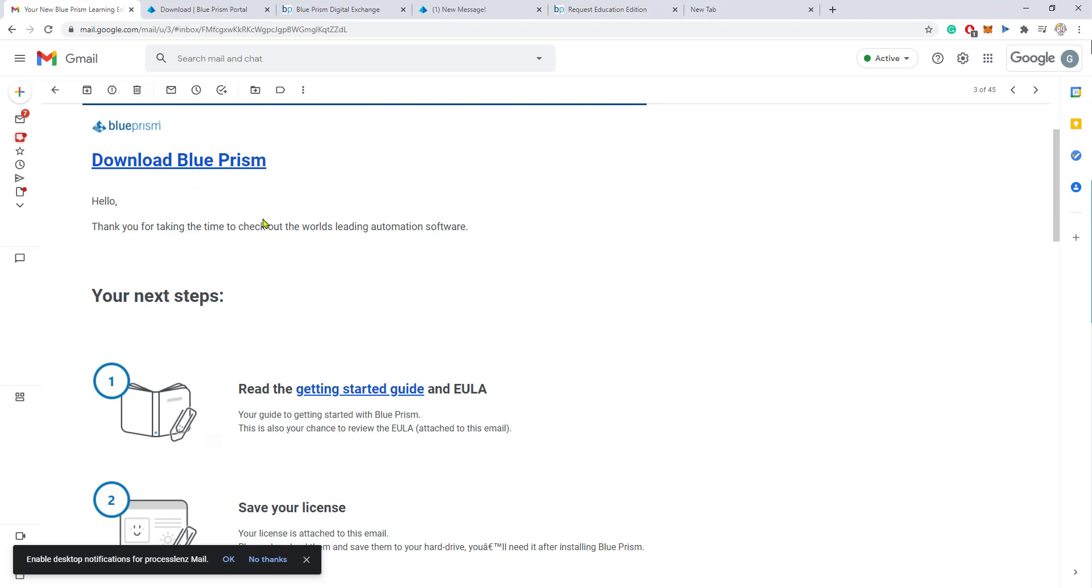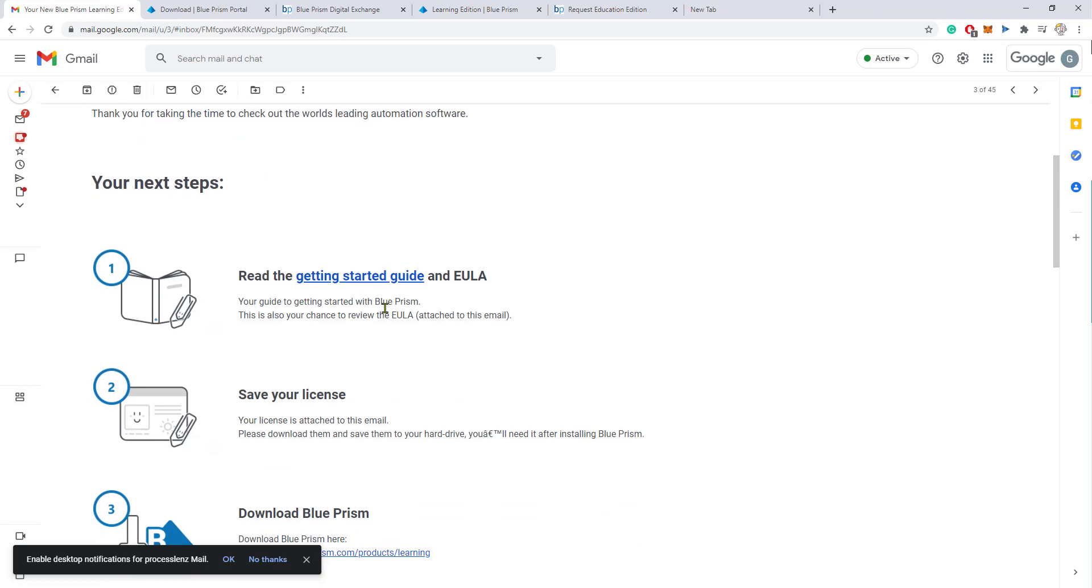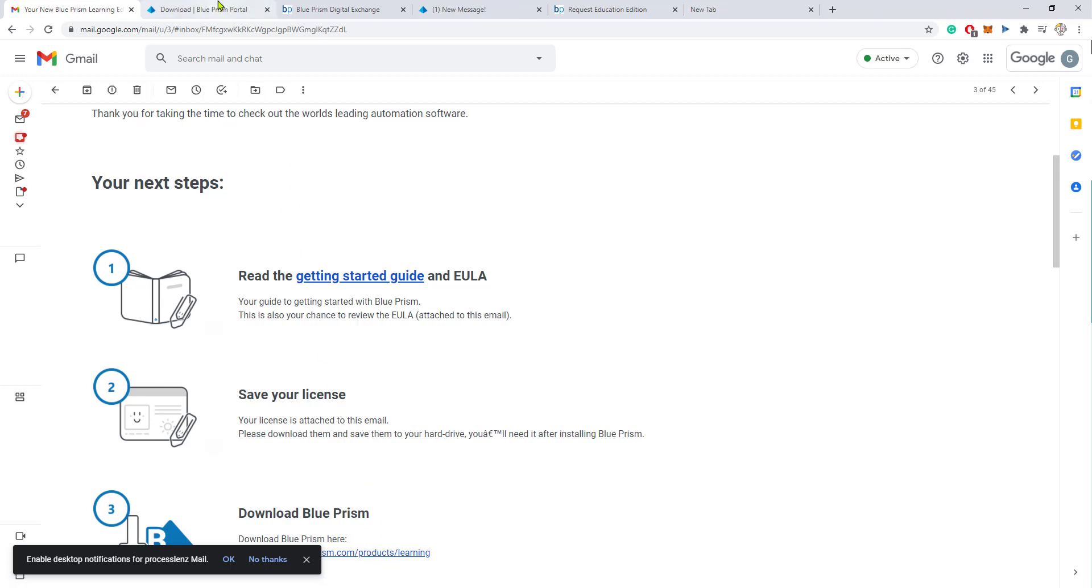...you will receive an email with the link to download Blue Prism and also the license for your download will be in this email. So do not delete this email. This is pretty important for setting up Blue Prism.